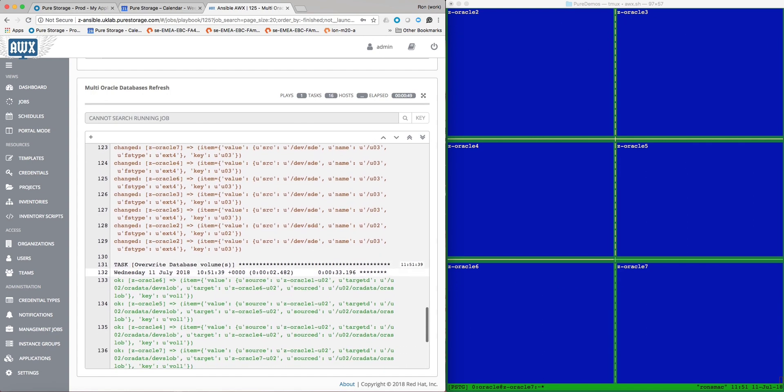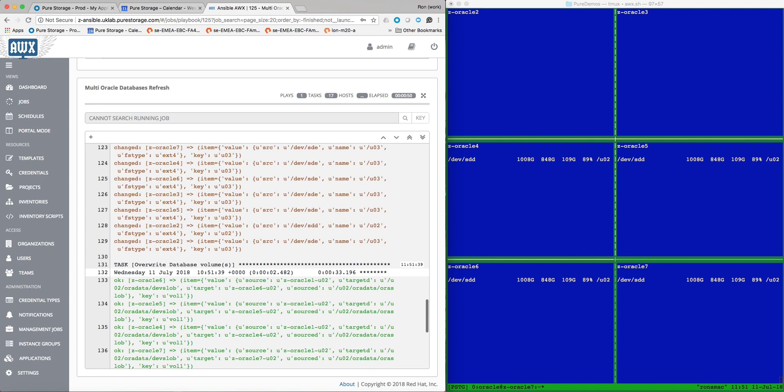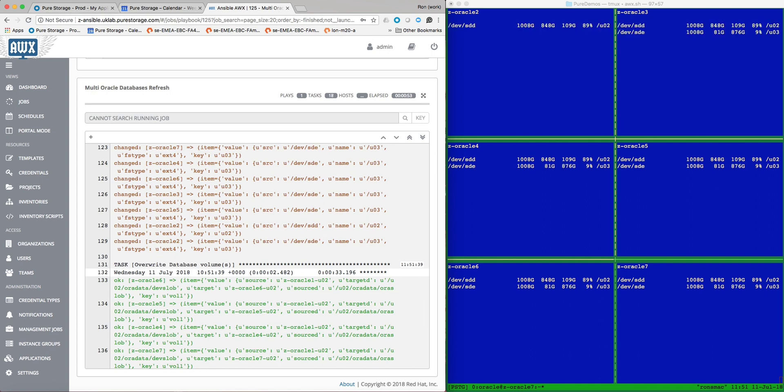We then shut down the target Oracle databases, unmount the database file systems, and refresh the target database volumes from the newly created source snapshot.